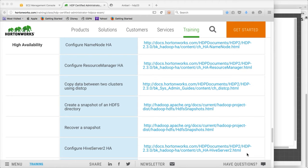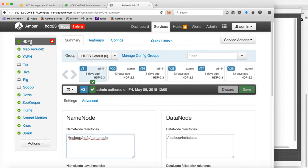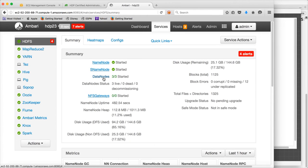When it comes to name node, in our cluster if you go to HDFS we have a name node, a secondary name node, and three data nodes. So even if one data node goes down in this cluster, as long as the replication factor is greater than one, the cluster will be up and running without any issues. But if the name node goes down, that's a different story.